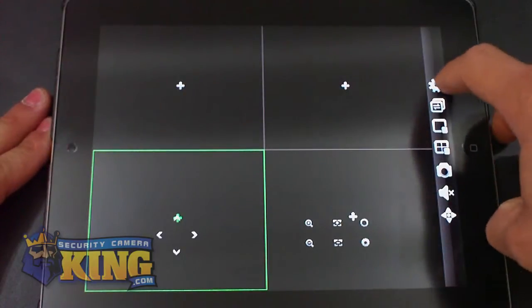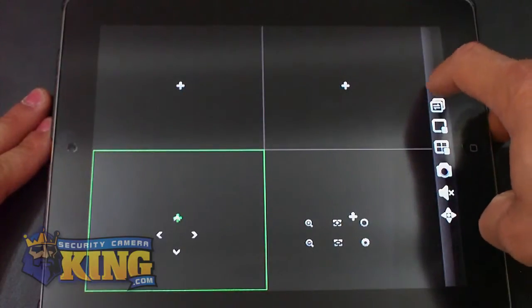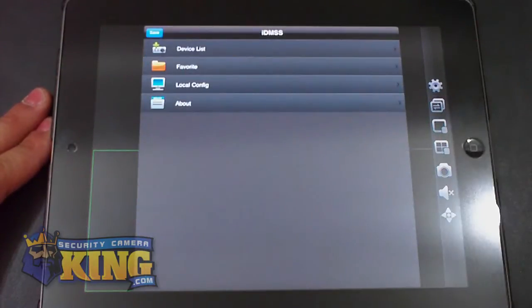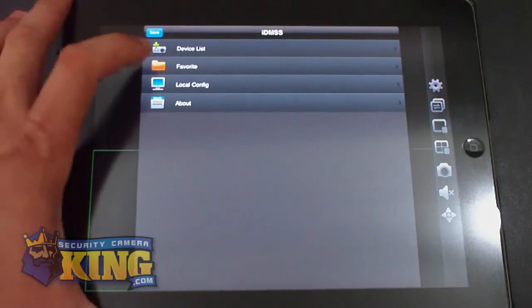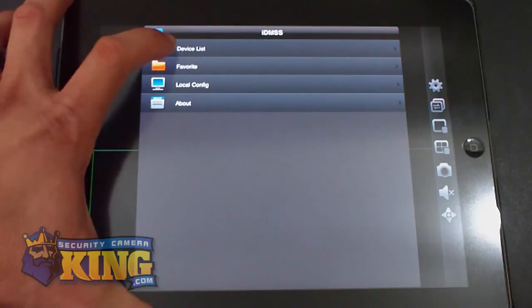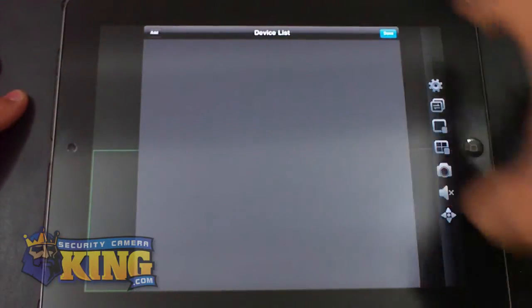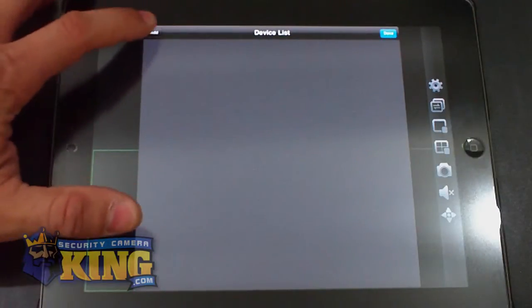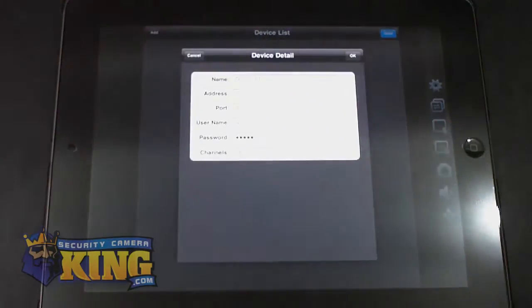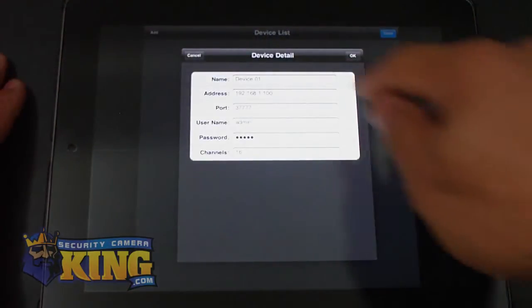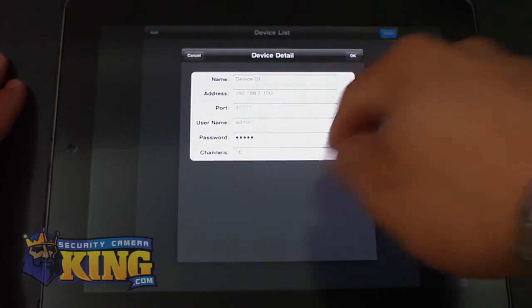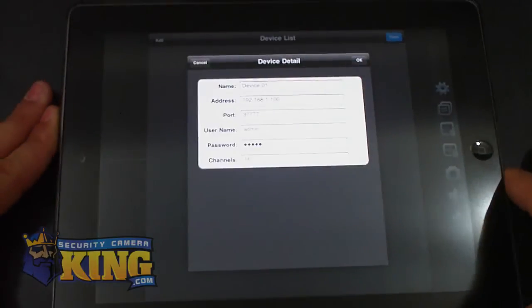So first we go to the first icon which looks like a gear. Here you can go to device list, edit, and add. Here you will see the device details.